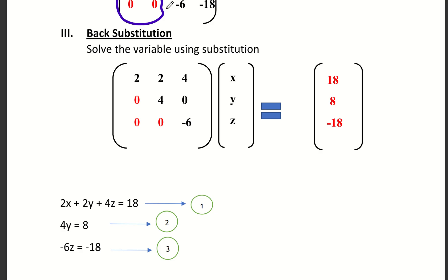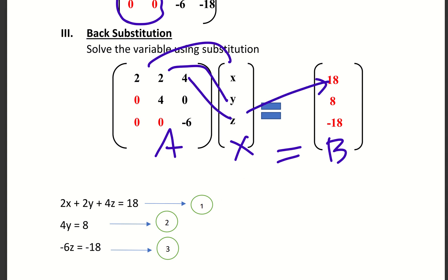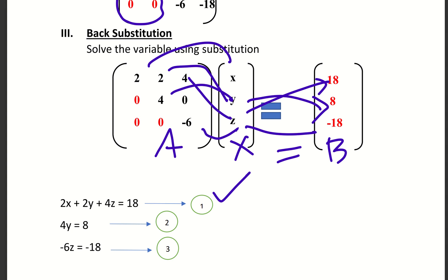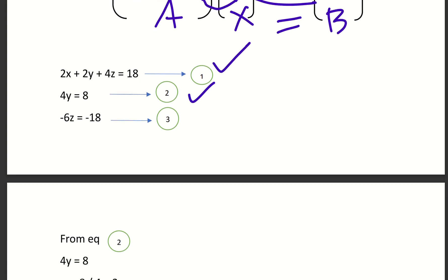Now separating the matrix, we have AX equal to B. Multiplying out the matrix gives us: first equation 2x plus 2y plus 4z equals 18; second equation 4y equals 8; third equation minus 6z equals minus 18.